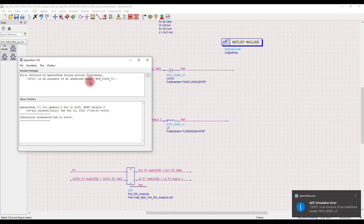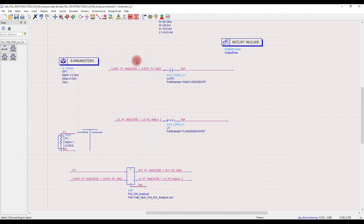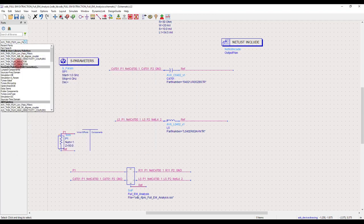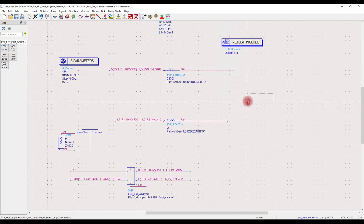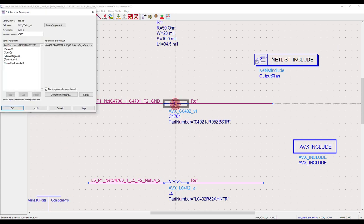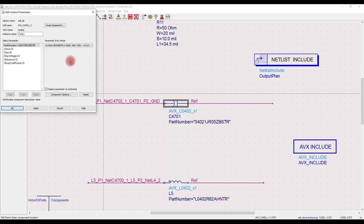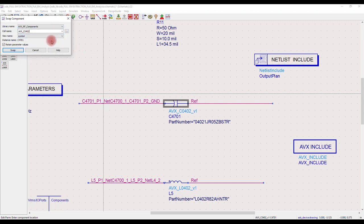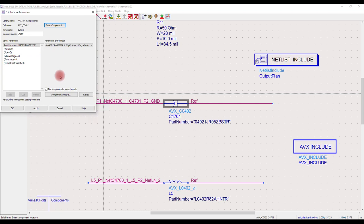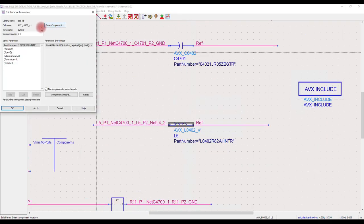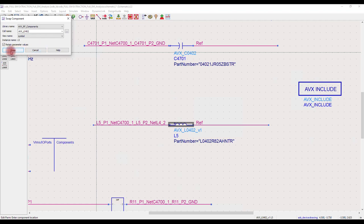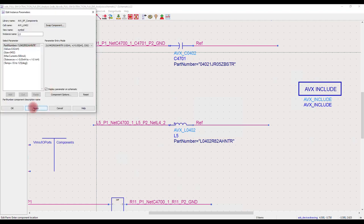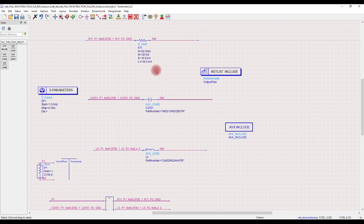We got an undefined model error for the AVX capacitor. This is because we need to place the AVX component library definition file, and also because we copied the AVX components out of the AVX RF component library. To fix this issue, we have to place the AVX component library definition file in the schematic first, then swap the AVX components with the same AVX components in the AVX RF component library instead of ODB library. Do the same for the AVX inductor. Change the resistor value to 0 ohm. Now we can simulate the circuit again.